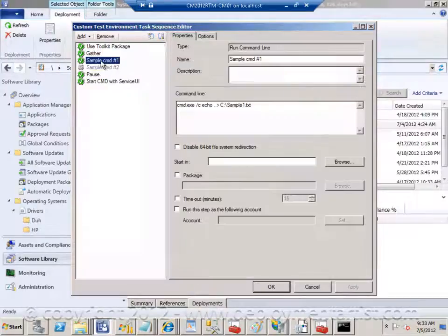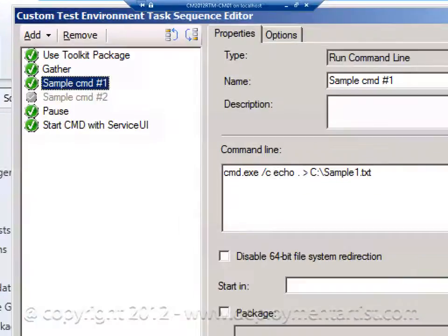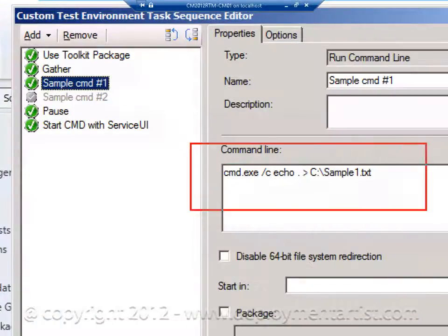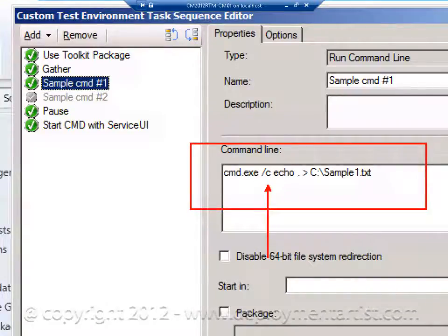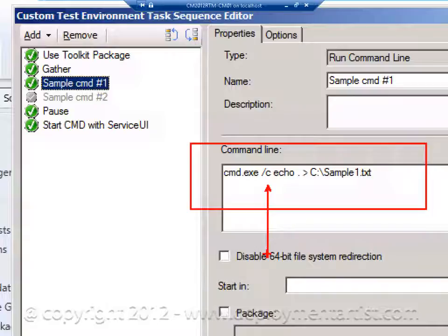But I added a sample command that shows you I'm simply creating a text file on the C drive. But I'm using the slash C switch for the command which means since the sequence when running in Windows, unlike WinPE, you cannot interact with it. So by adding the C switch I'm simply telling you to when you're done with the command, close the command prompt.